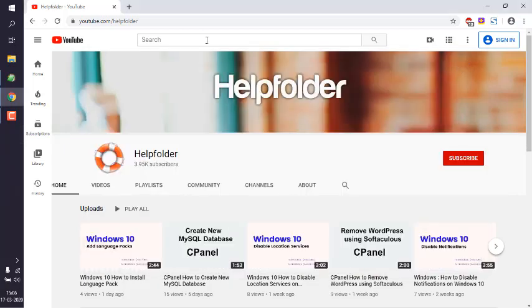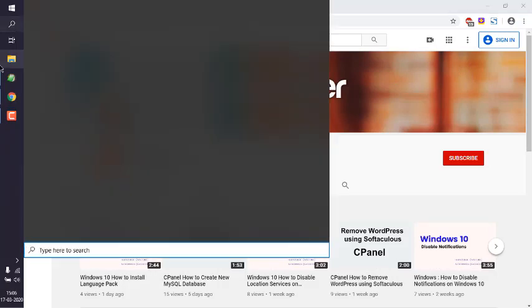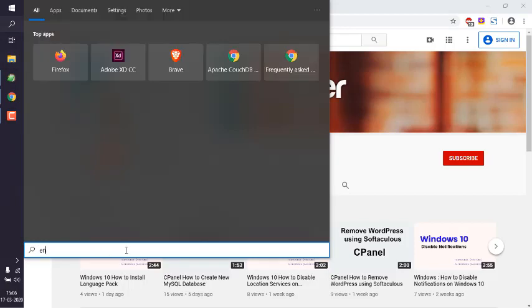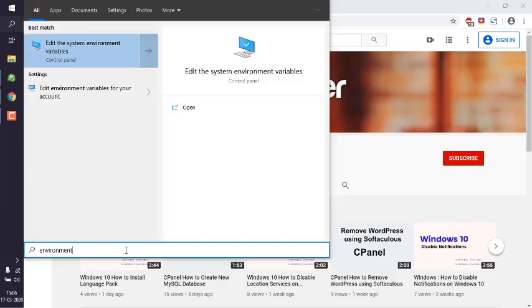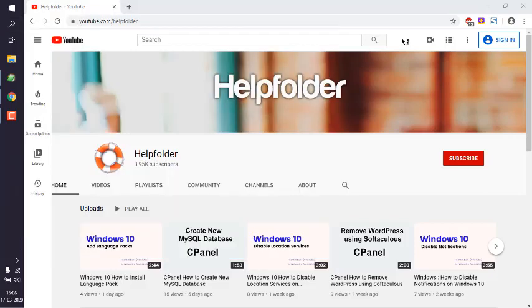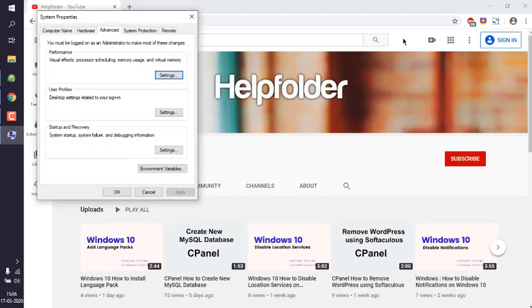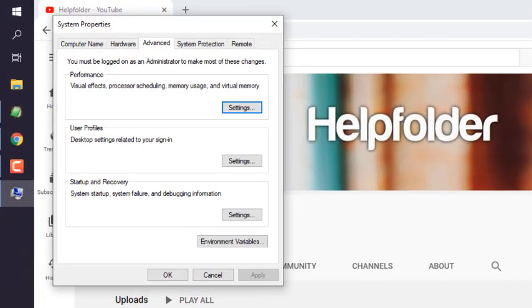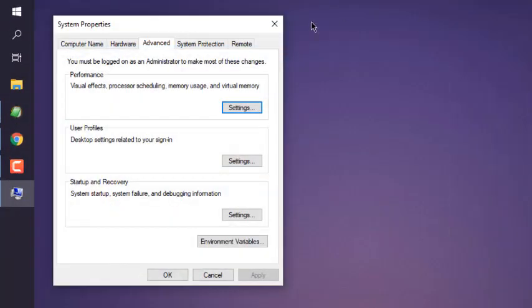Keeping all of this aside, what we will do is see how to access environment variables. You can go to the search box and type in 'environment' and it should show up your 'Edit the system environment variables' option. Simply click on open.